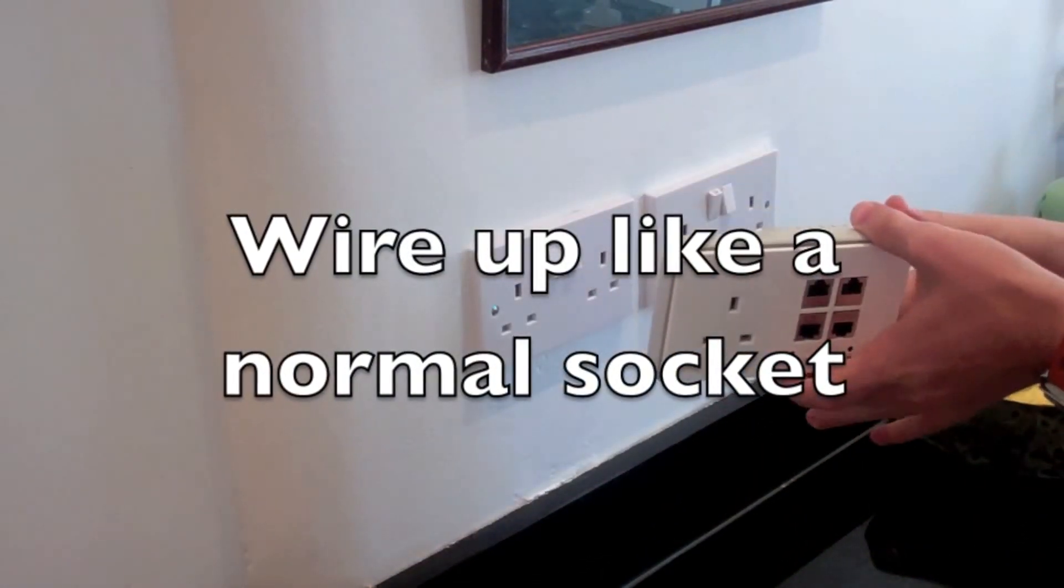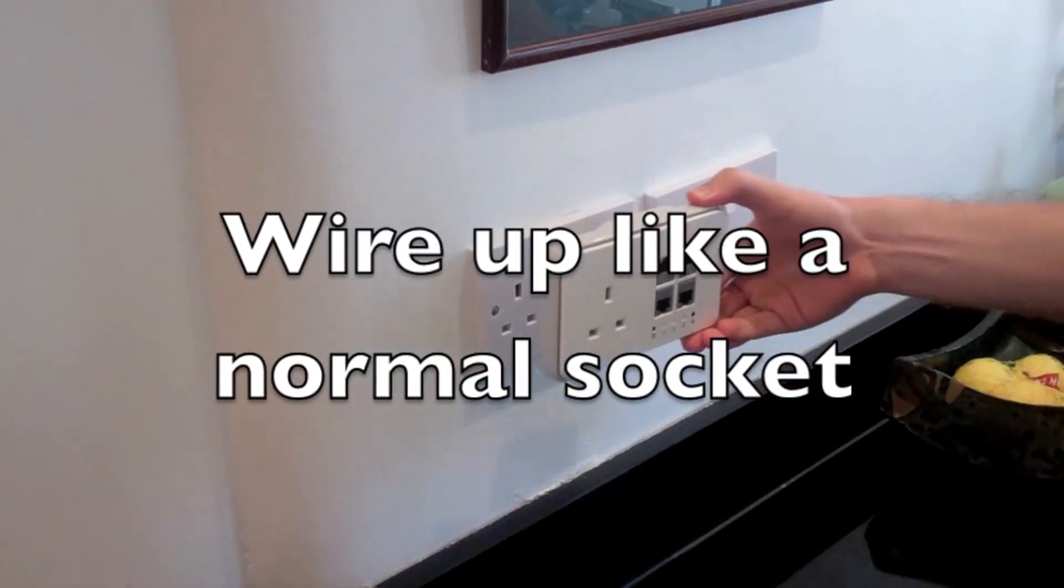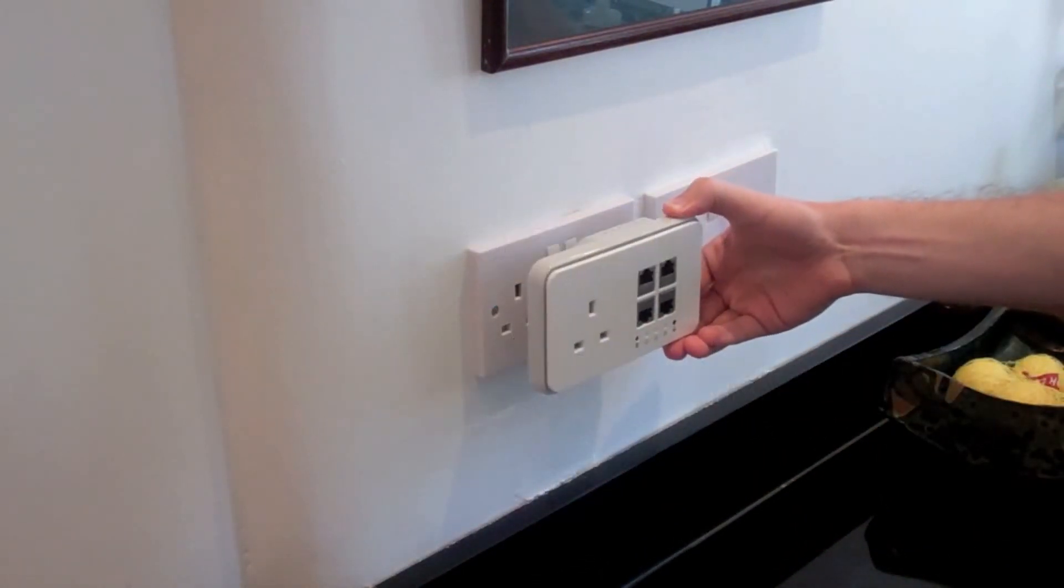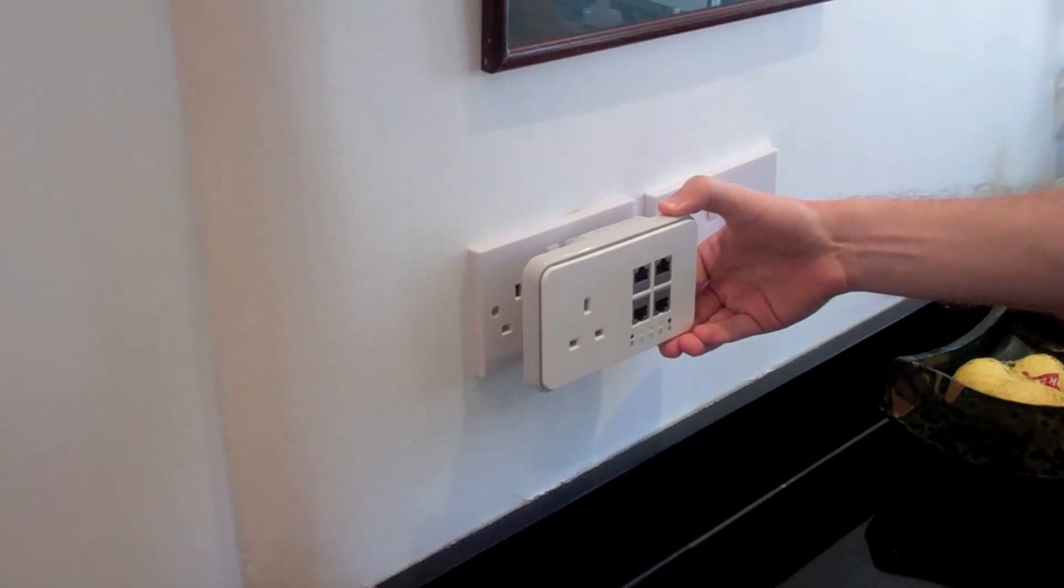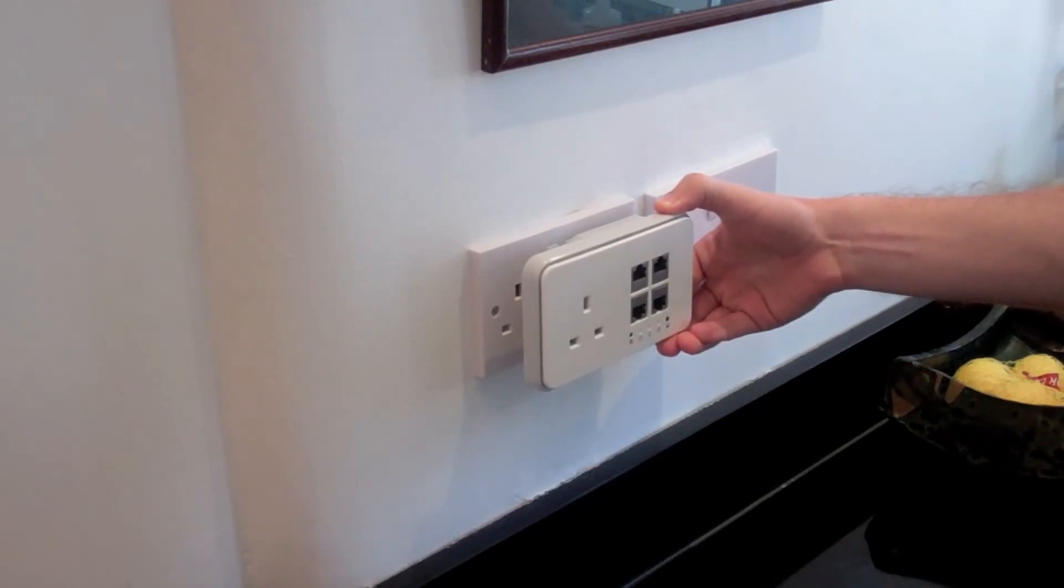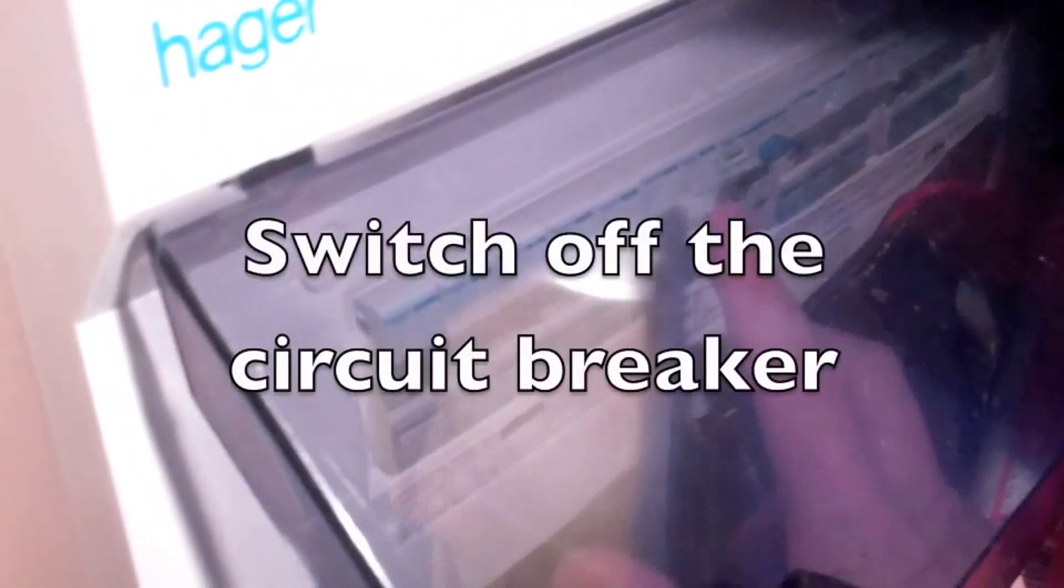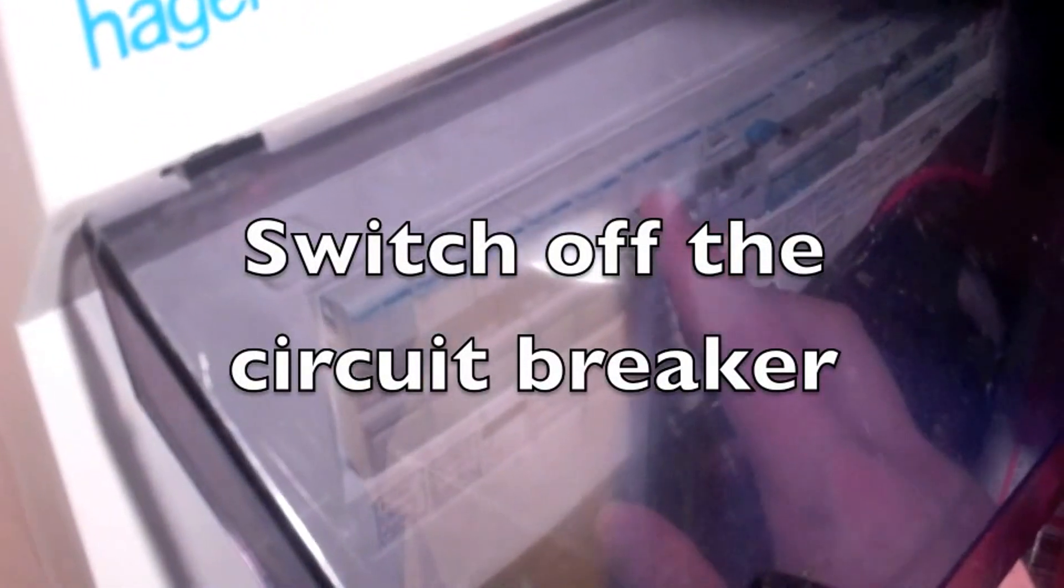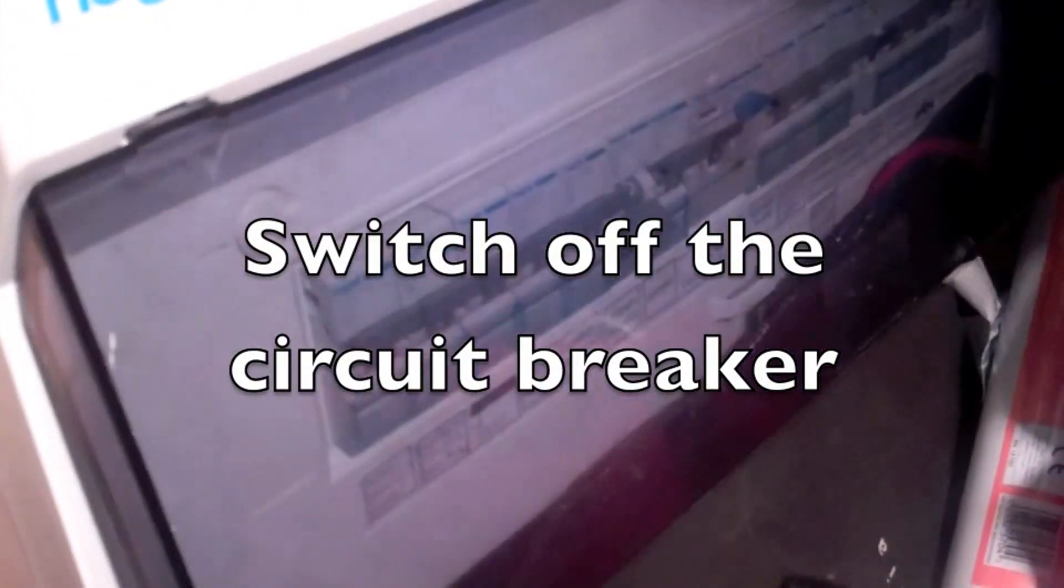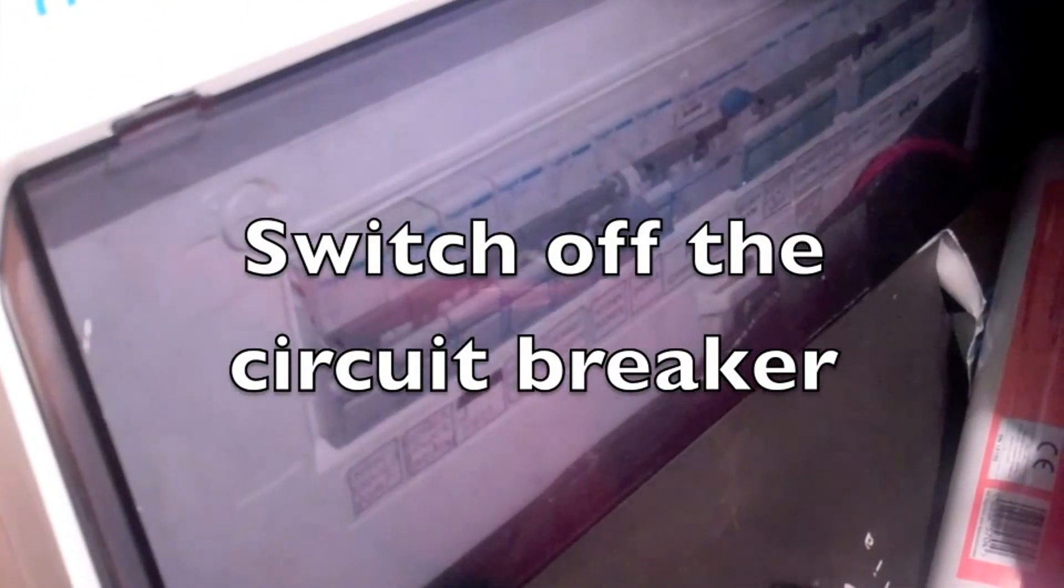You wire it up just like a normal power socket. Installation is straightforward, safety first, make sure the power is switched off.